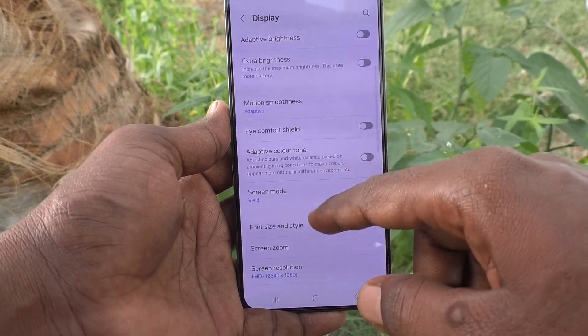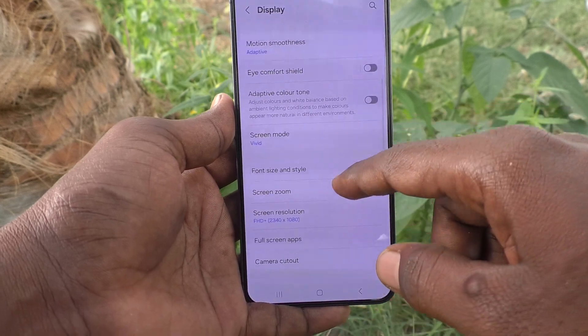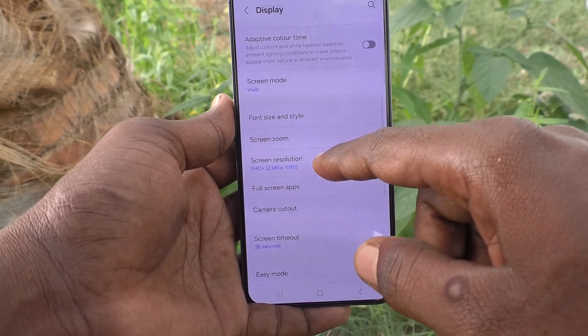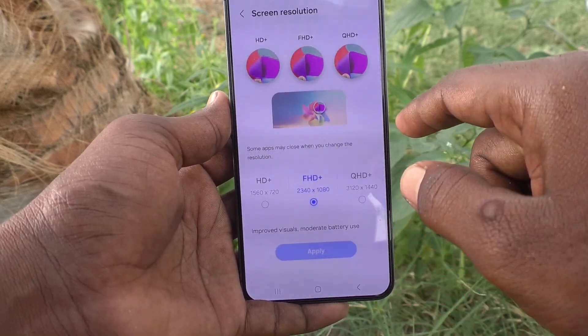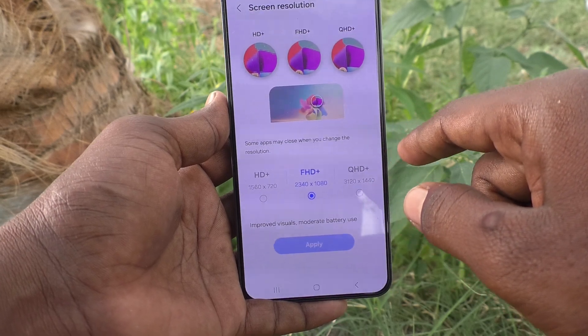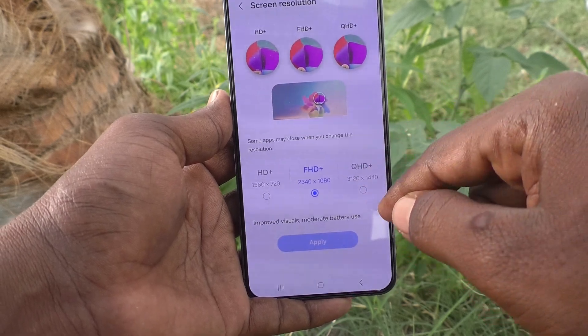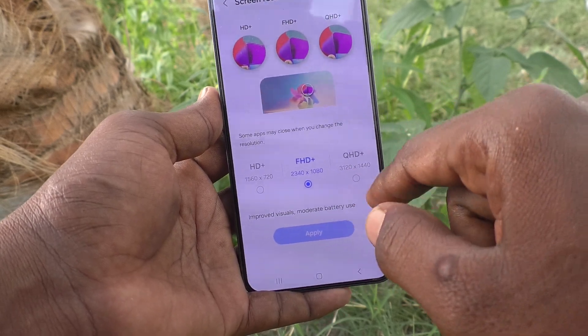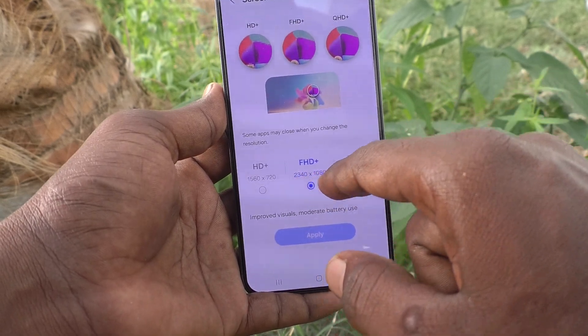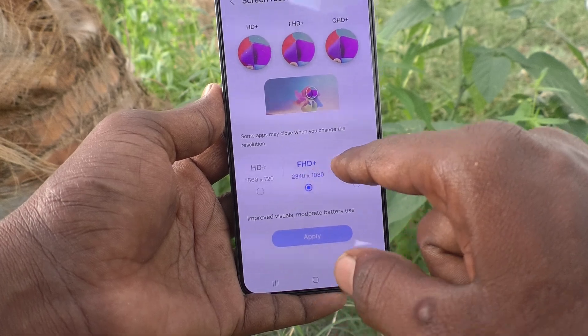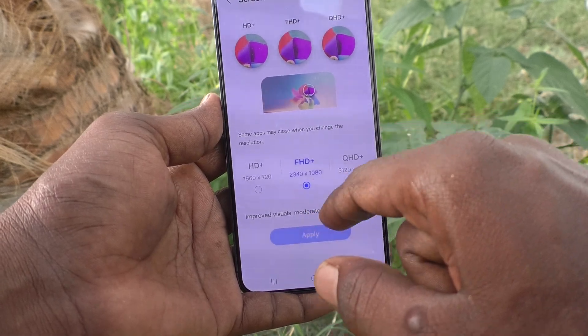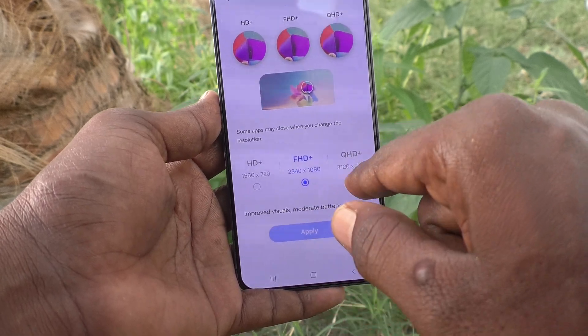Here select screen resolution and change screen resolution to another option. Already Full HD Plus is selected for your screen.